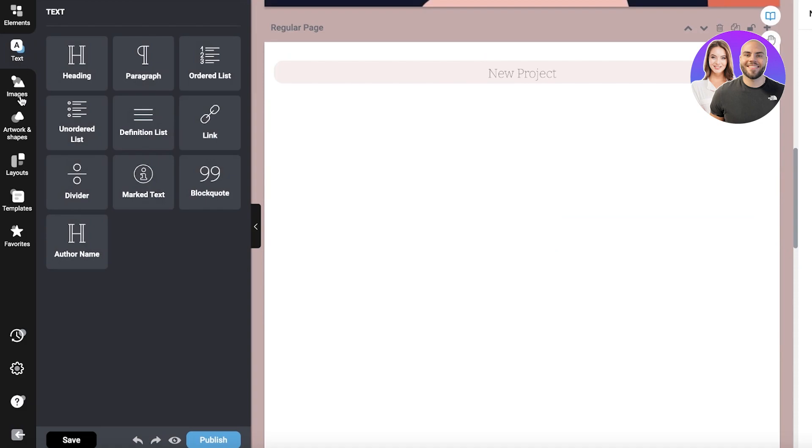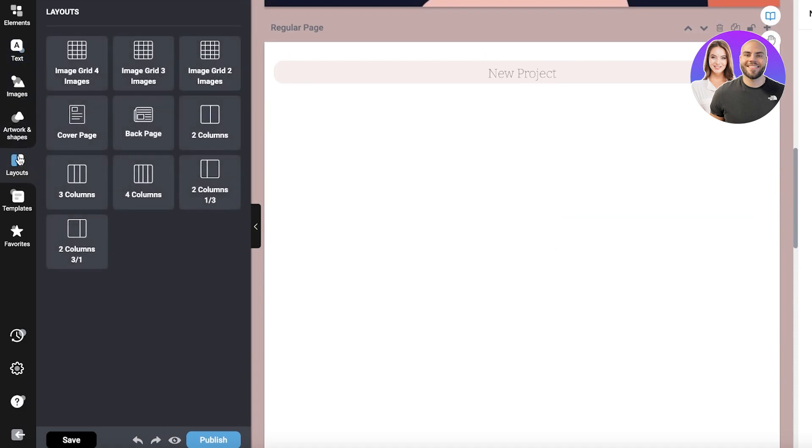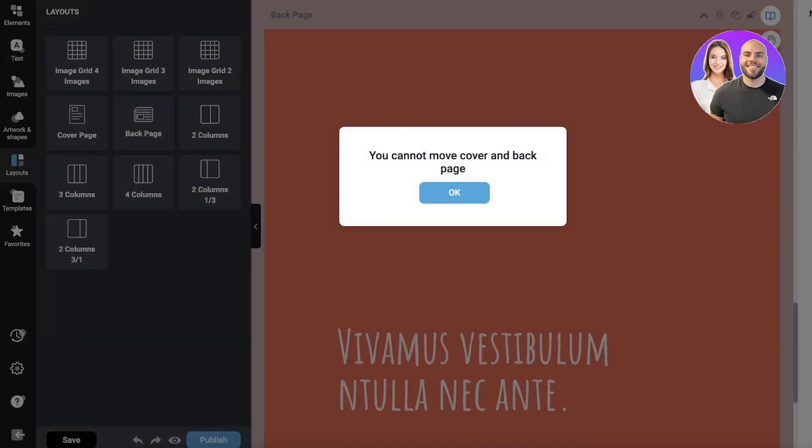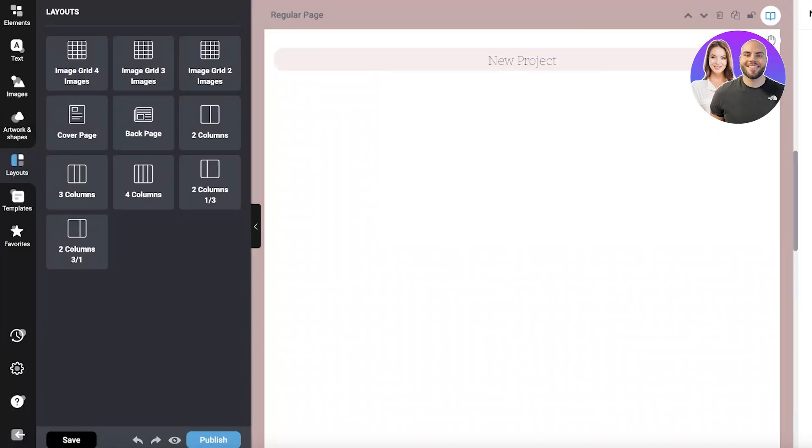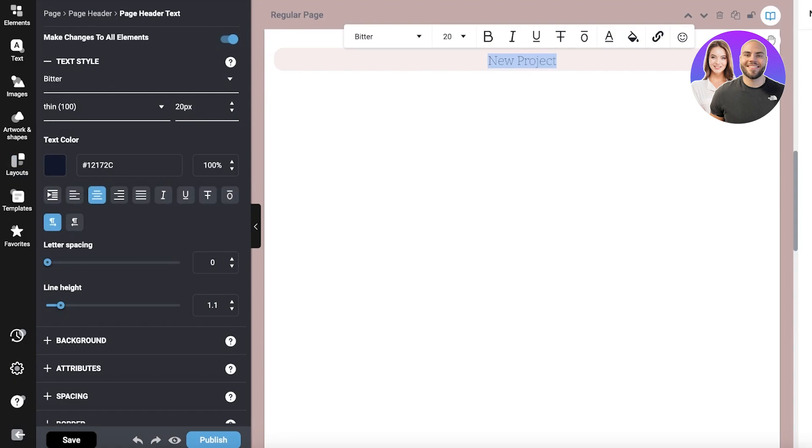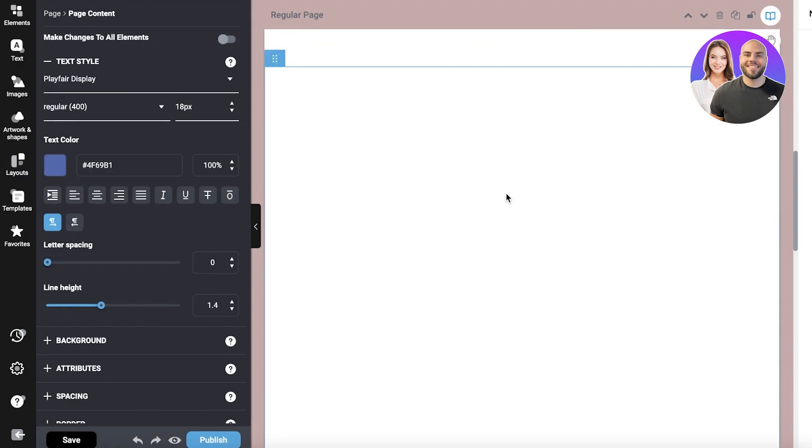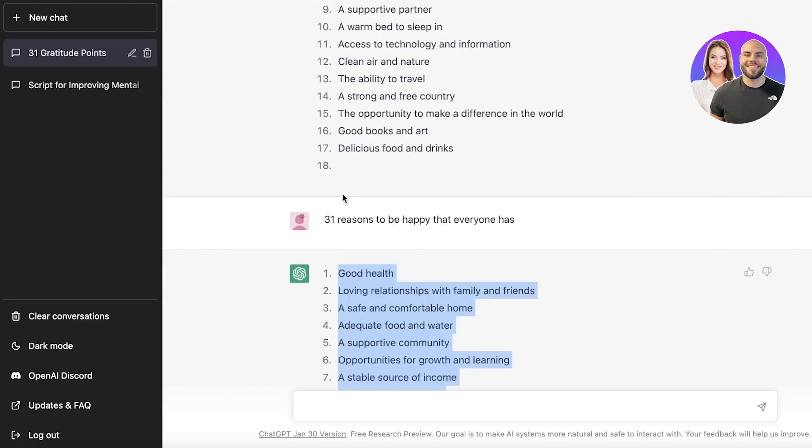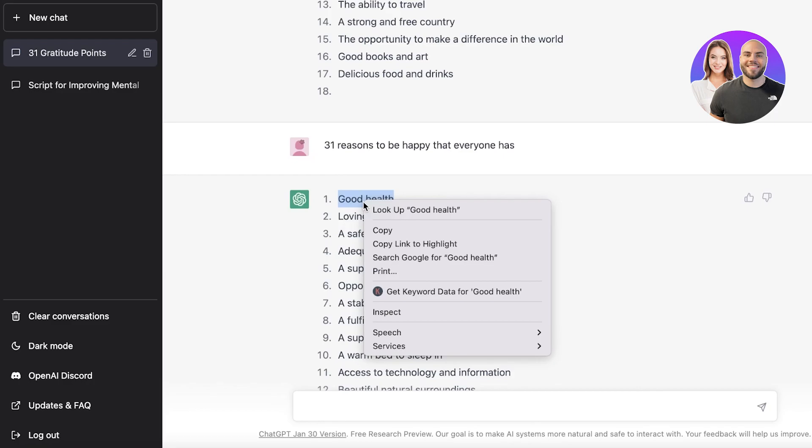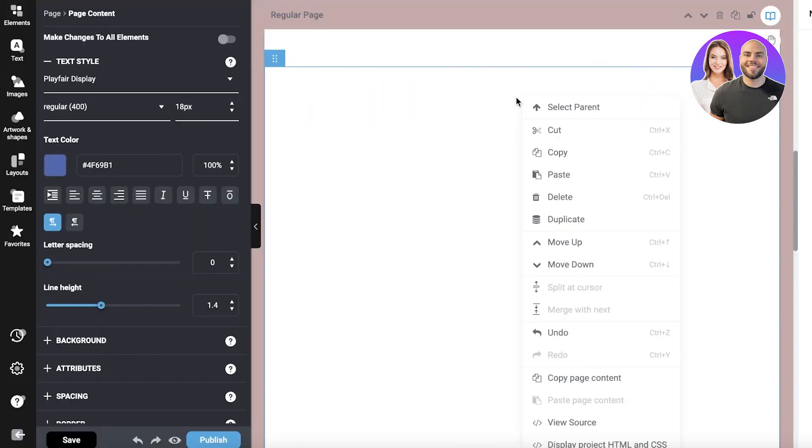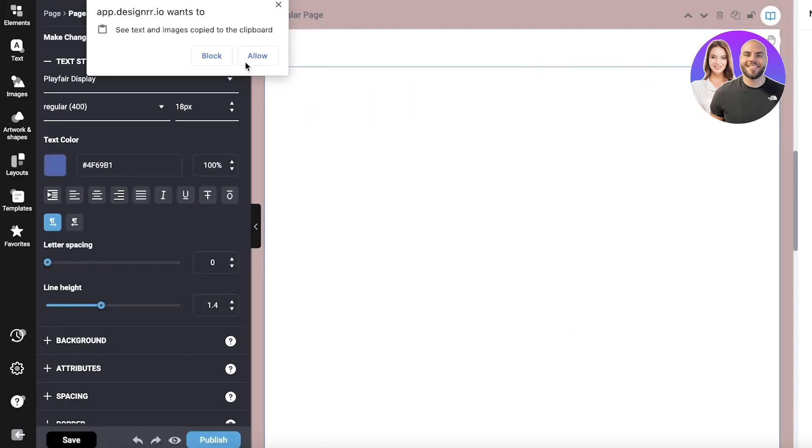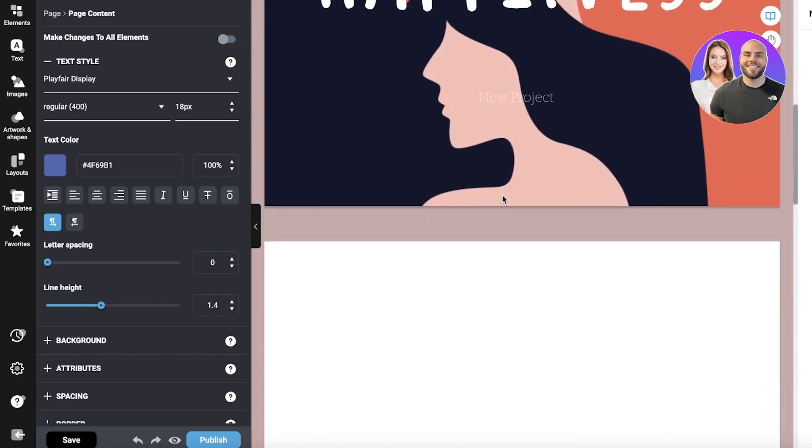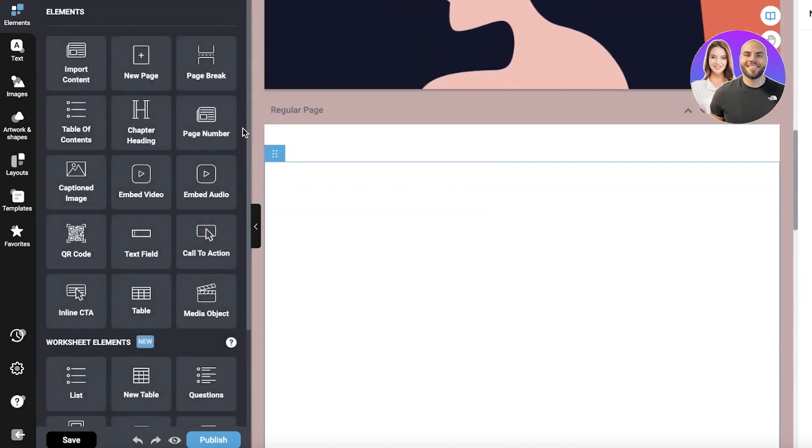Now I can scroll down and click on elements, or click on layouts over here and choose any kind of layout. I'm just going to click on this, enter in the first section, and paste the text I have. Copy the first line from ChatGPT, 'good health,' and paste it over here. You can choose to add it in a header, footer, or click on elements and add more items however you want.